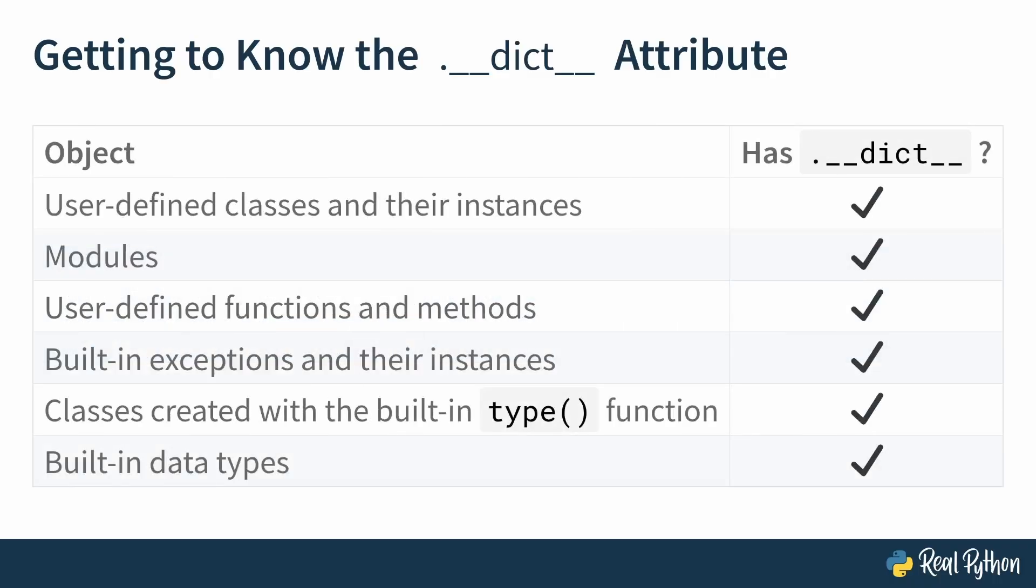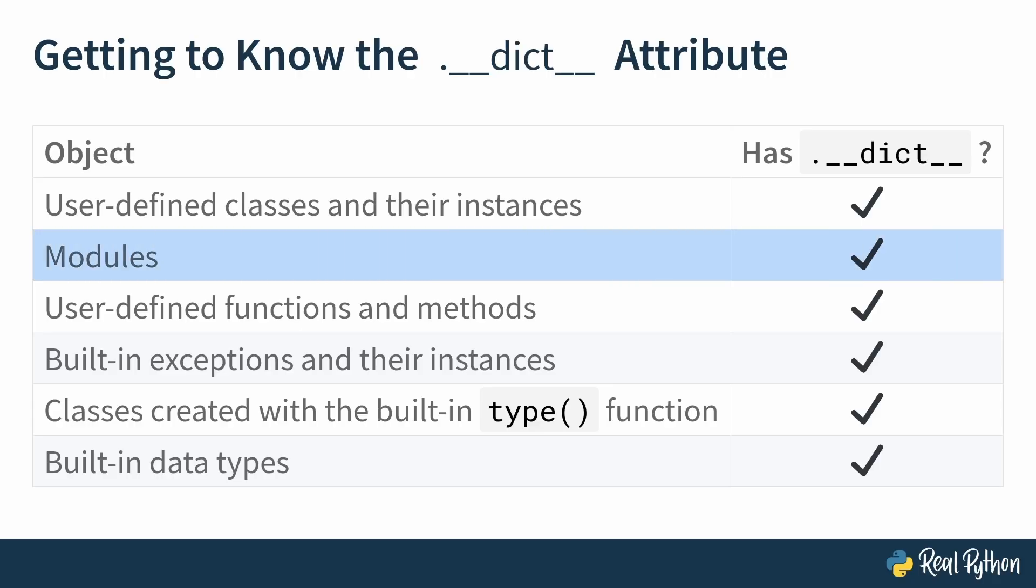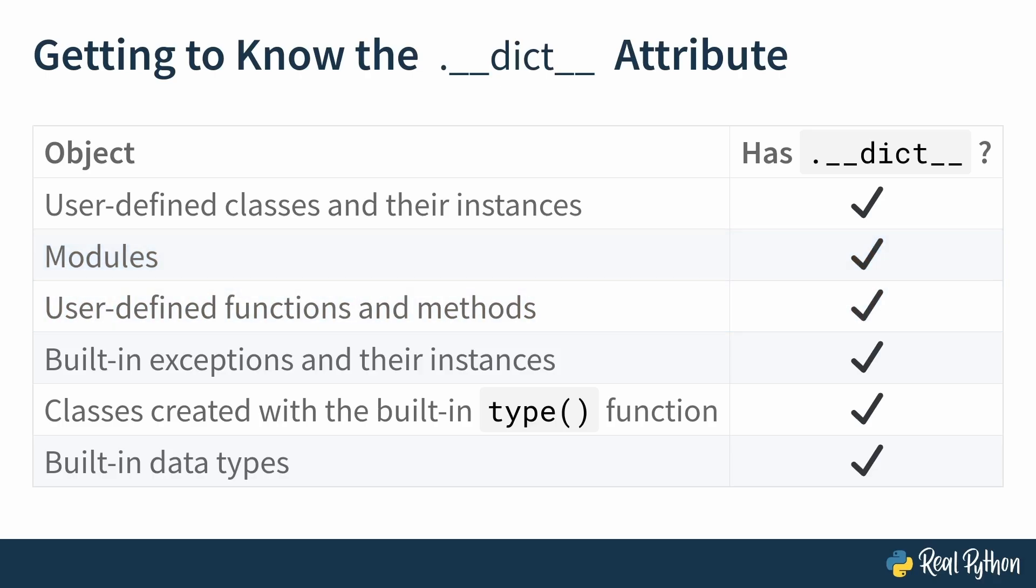So where can you find this __dict__ dunder attribute? Well you can find it in user-defined classes and their instances. But not just classes, you can also see it in modules, in user-defined functions and methods. And in the written tutorial on which this video course is based, there's a really cool example of how you can add an attribute to a function. Yes, you've heard that right. Functions can have attributes. You can create those using the __dict__ dunder attribute.